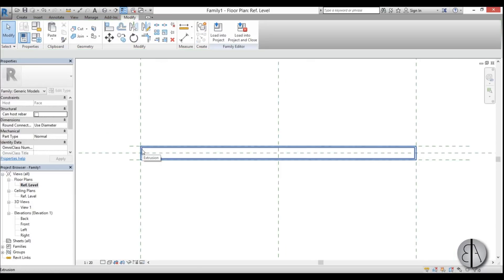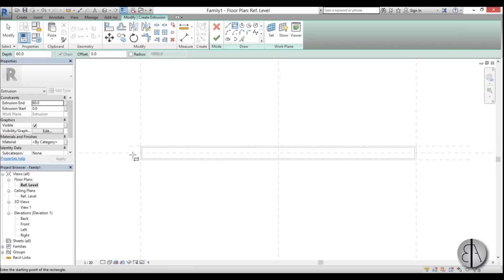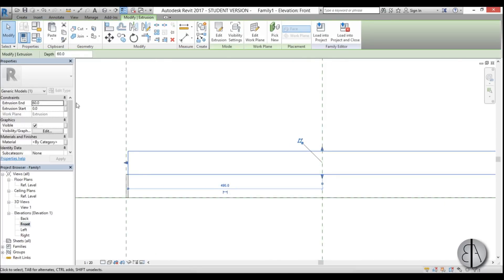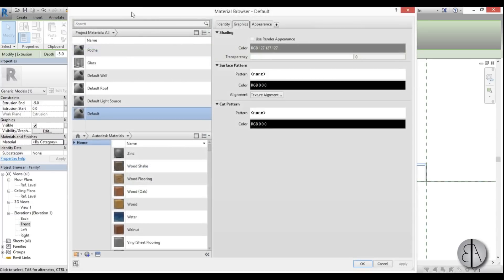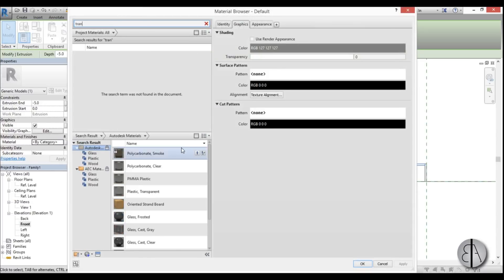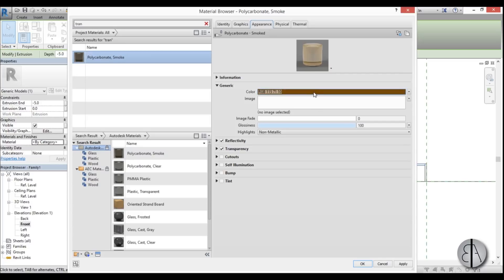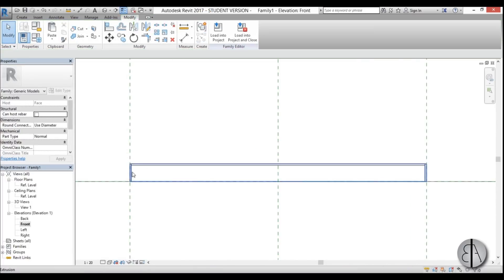Go to front view to check it looks correct, then go back to floor level. To add the diffuser, go to Create, Extrusion, pick the face plane, draw a rectangle inside the existing one, and hit Finish. In the front elevation, set the extrusion height from 60 to minus 5 so it sits flush. For the material, search 'transparent', choose Polycarbonate Smoke, change the color to white, and set the transparency to around 30. Apply and the diffuser is done.